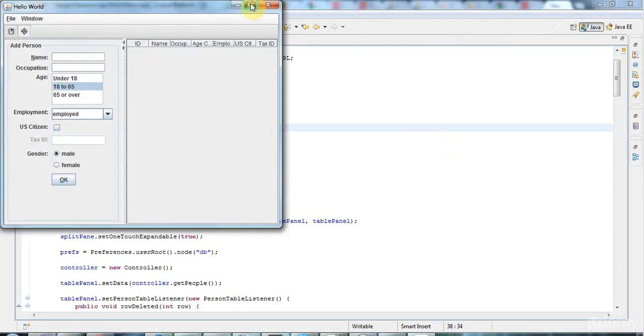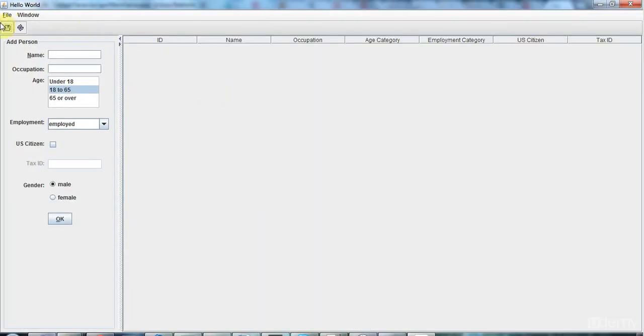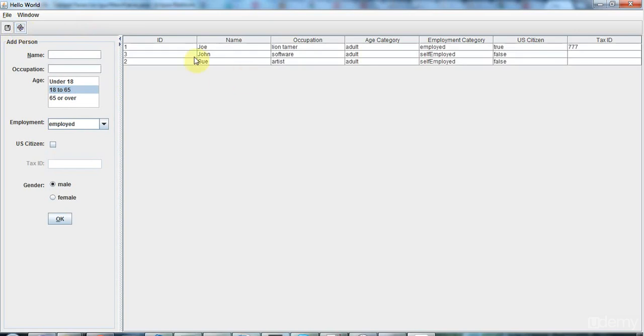I'm going to change this application so that instead of just having a table here, we've got a tabbed pane. One tab is going to have the table in it, and the other tab is going to have a very fancy looking message reader.